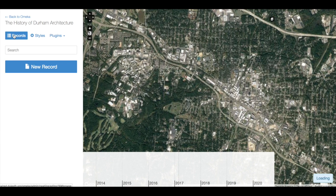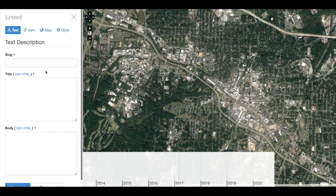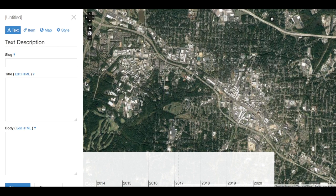Now let's return to Records. To add a record, we can click on this blue New Record button. We have been taken in this left-hand column to a new area where we can add information about our NeatLine record, connect it to an Omeka item, and add map points and particular styles.